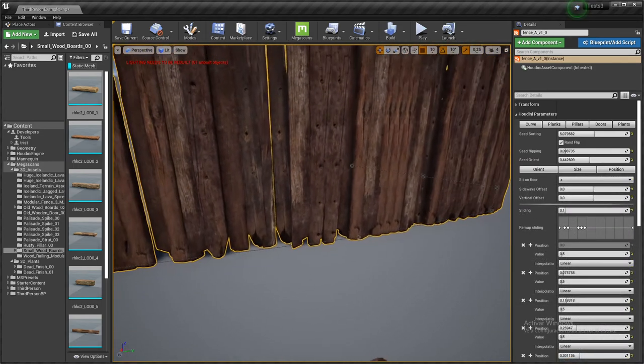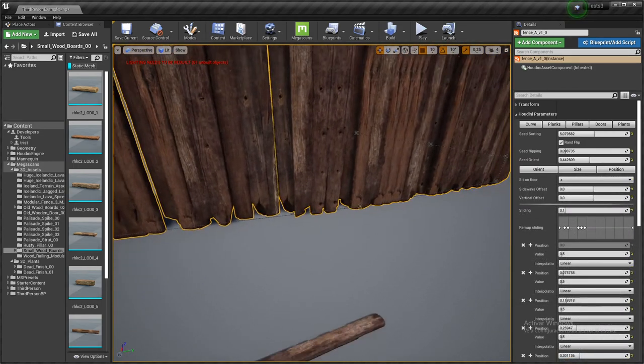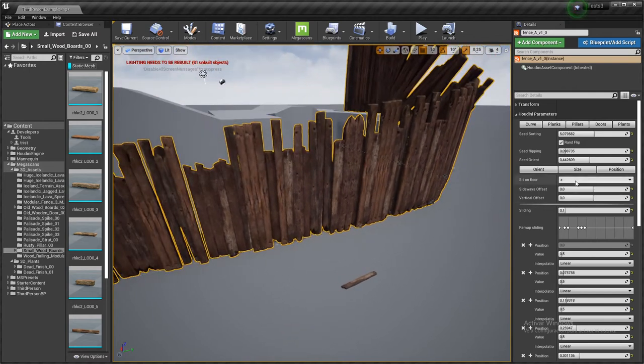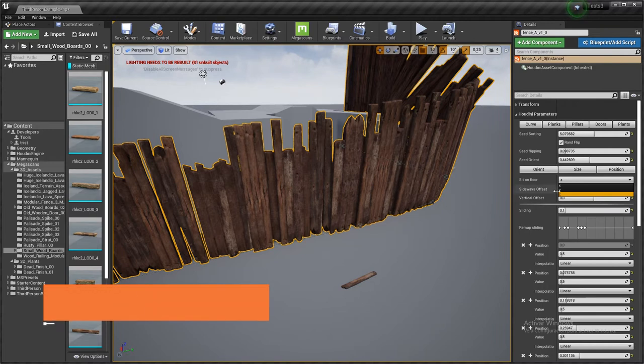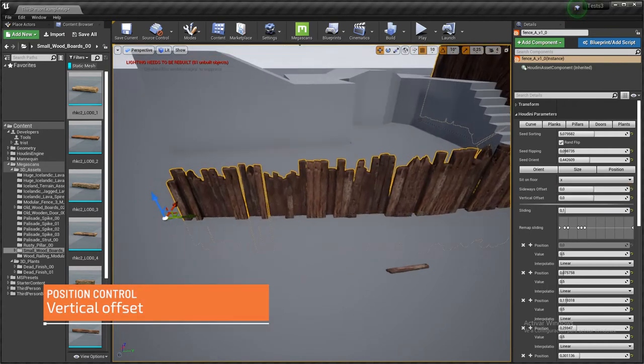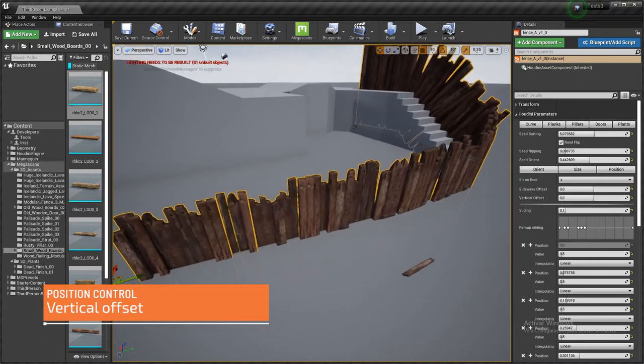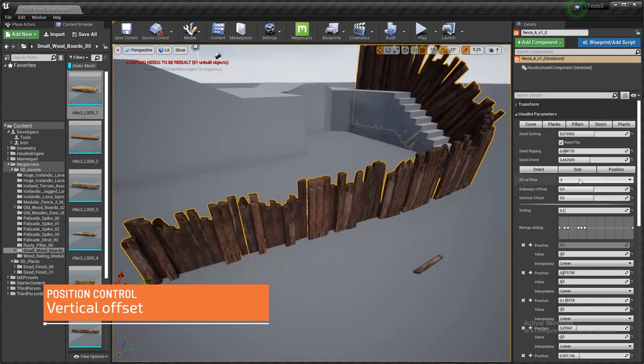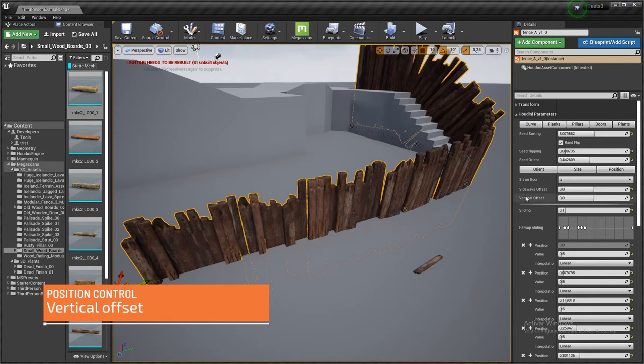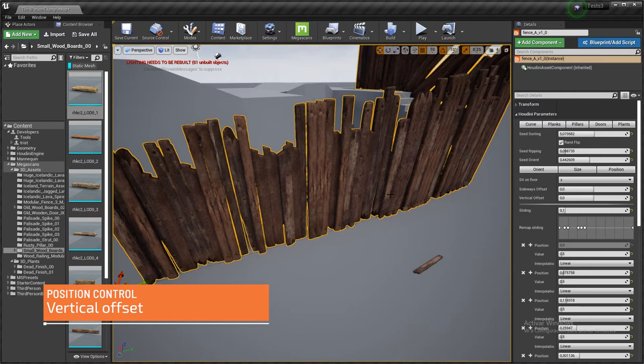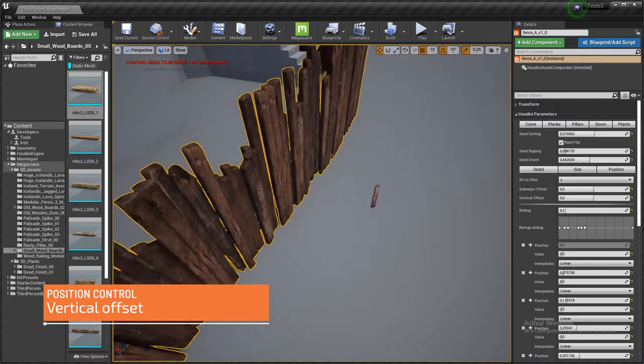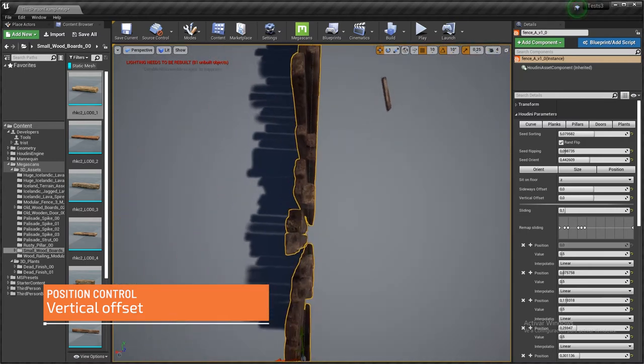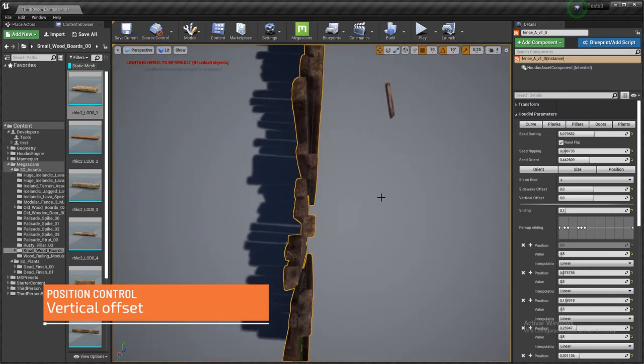And as you can see, it's going to be creating this kind of slope. This is regarding the position. With this control, we select the axis that we want the tool to be using for sitting the planks on top of the floor.